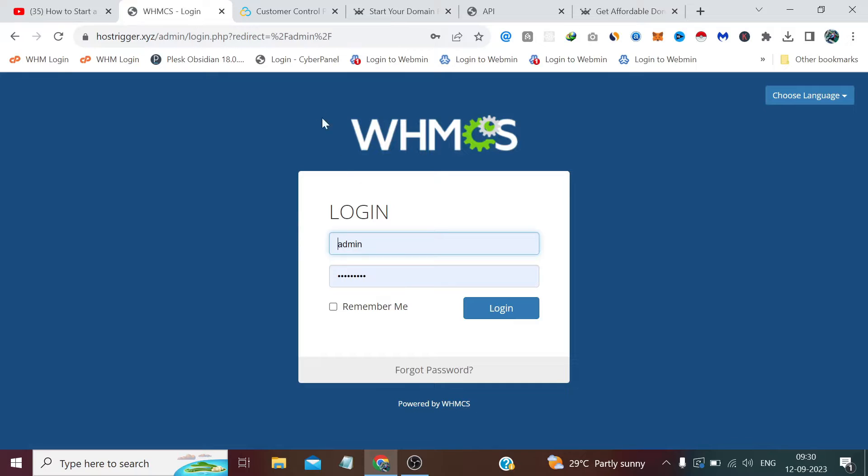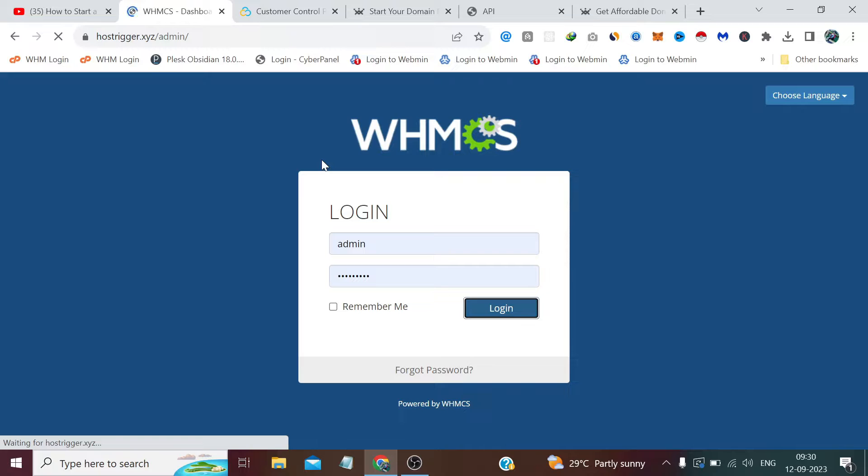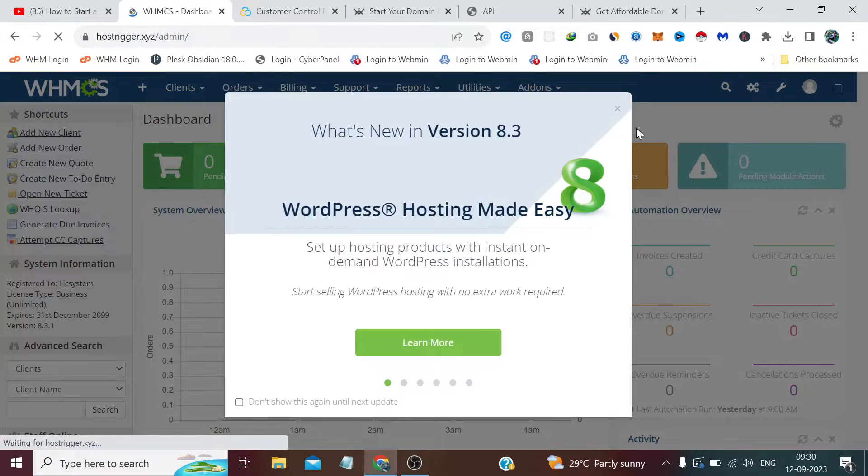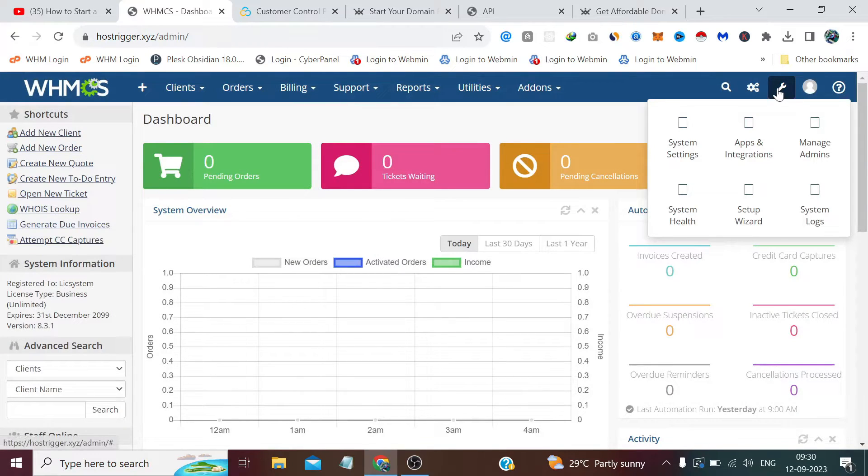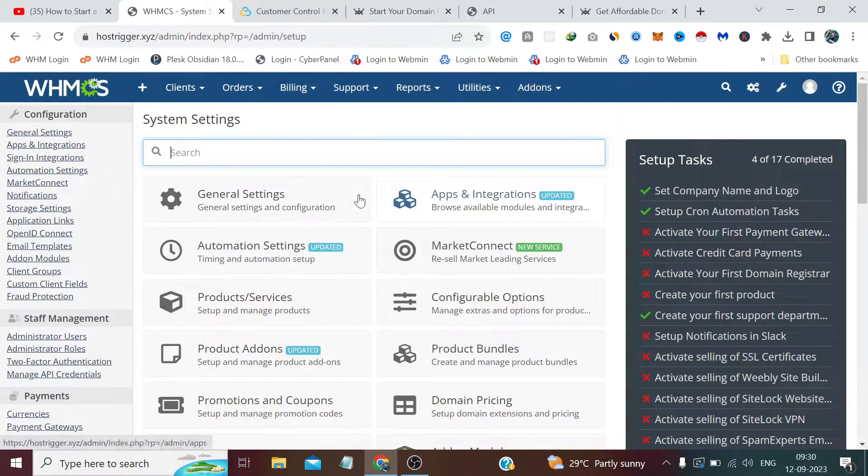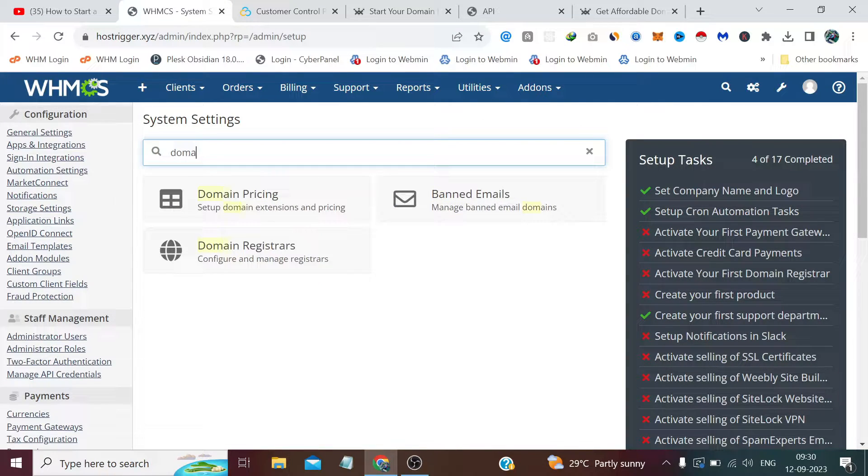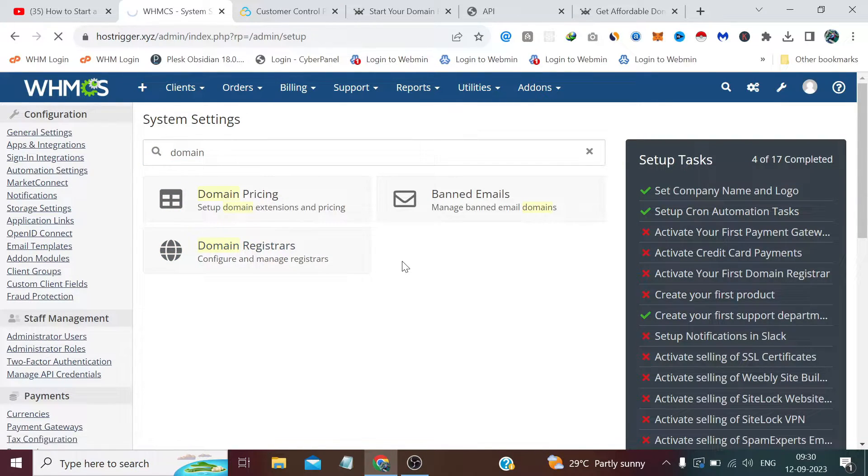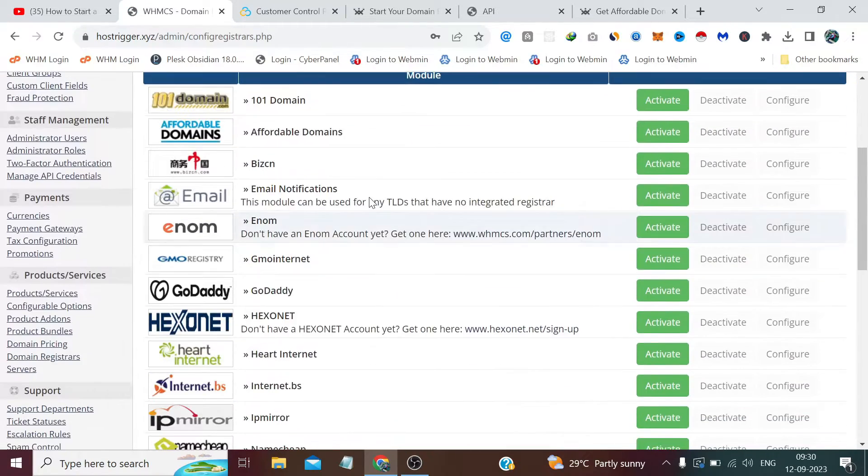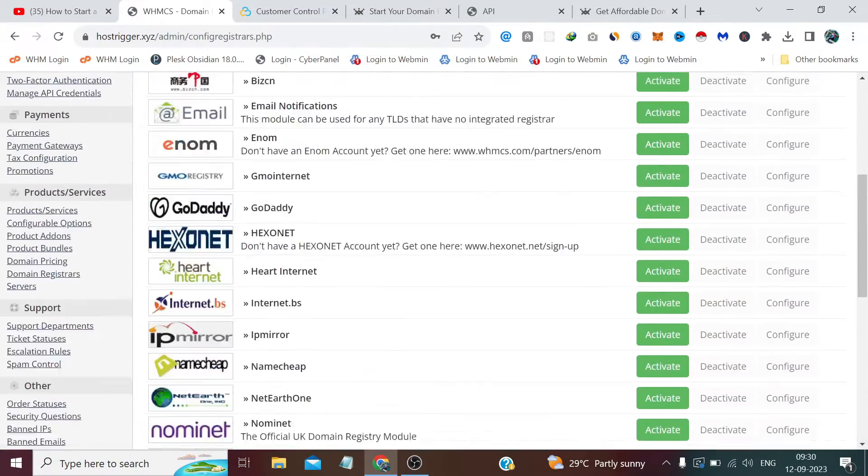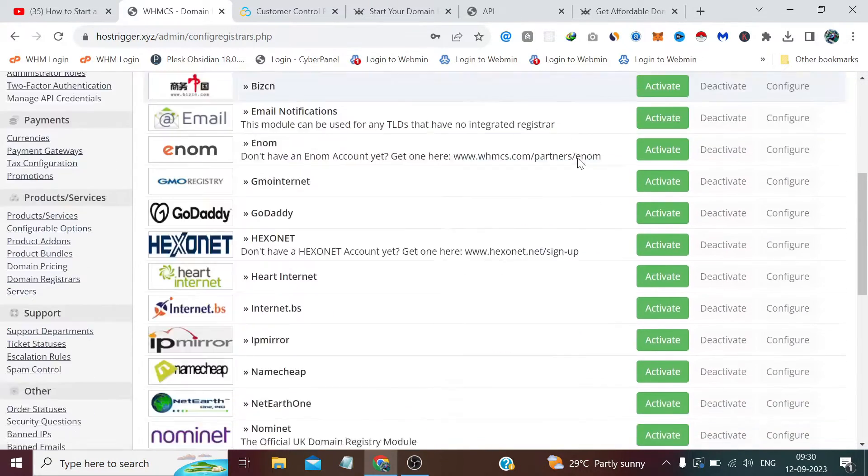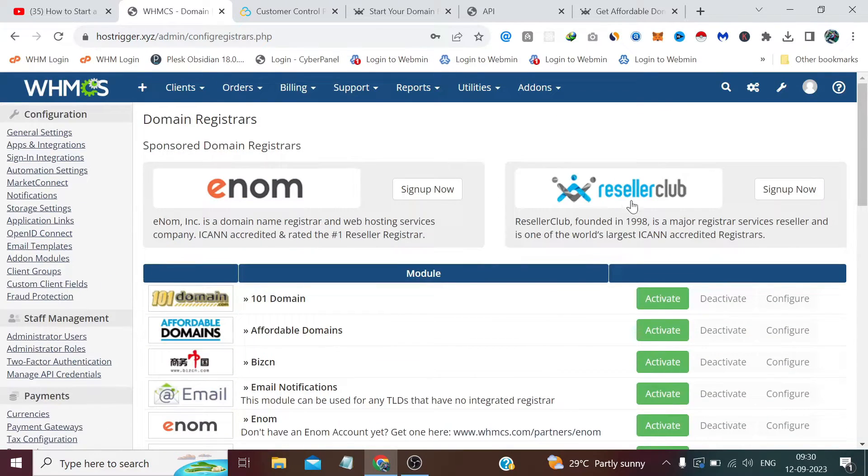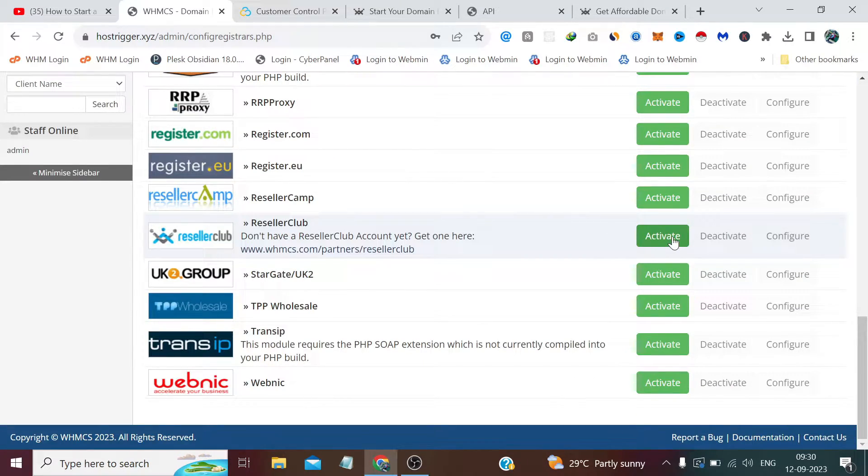And now we need to login to our WHMCS admin panel. Now we simply need to visit the general settings and search here 'domain' and find this option 'Domain Registrar.' Now we can find the ResellerClub option right here, and right at the top because Enom and ResellerClub are their official partners.